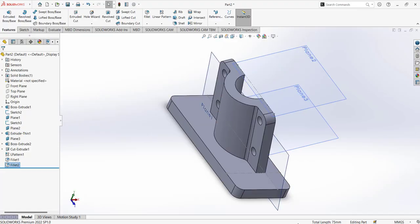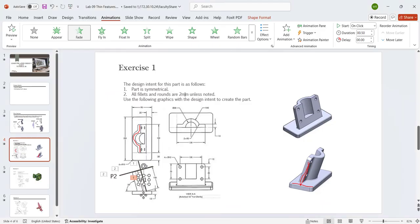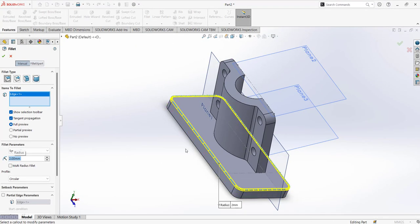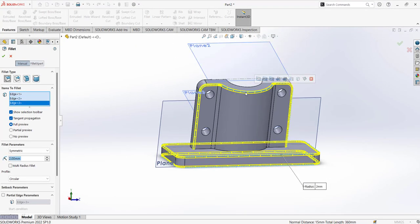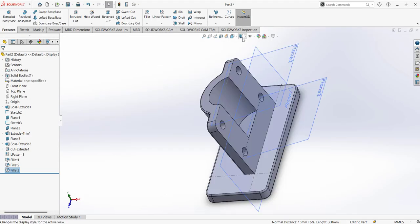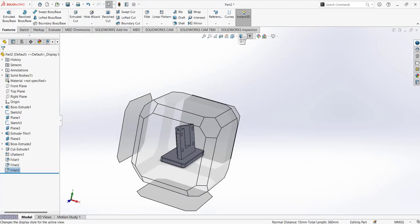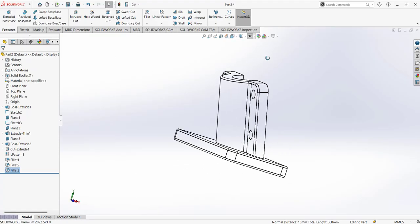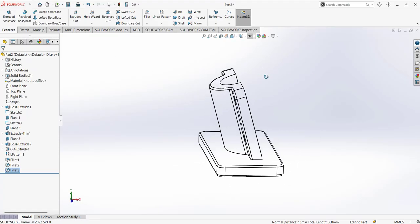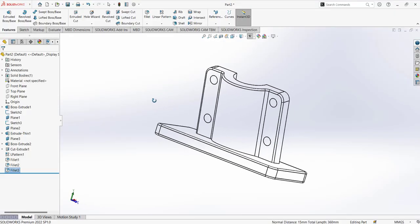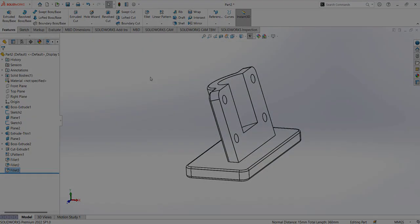The remaining fillets are 2 millimeters. This is the completed part. I'm going to turn off the plane view. This is the finalized part. Thank you for your time — we will be back with the next tutorial soon.